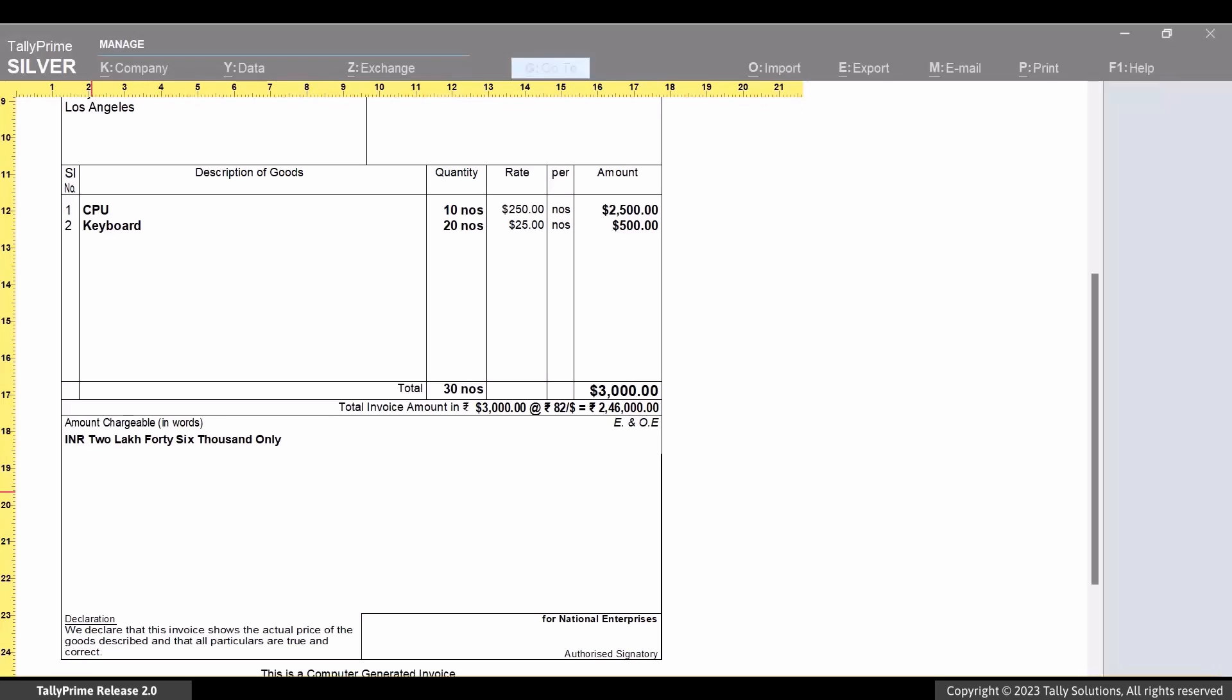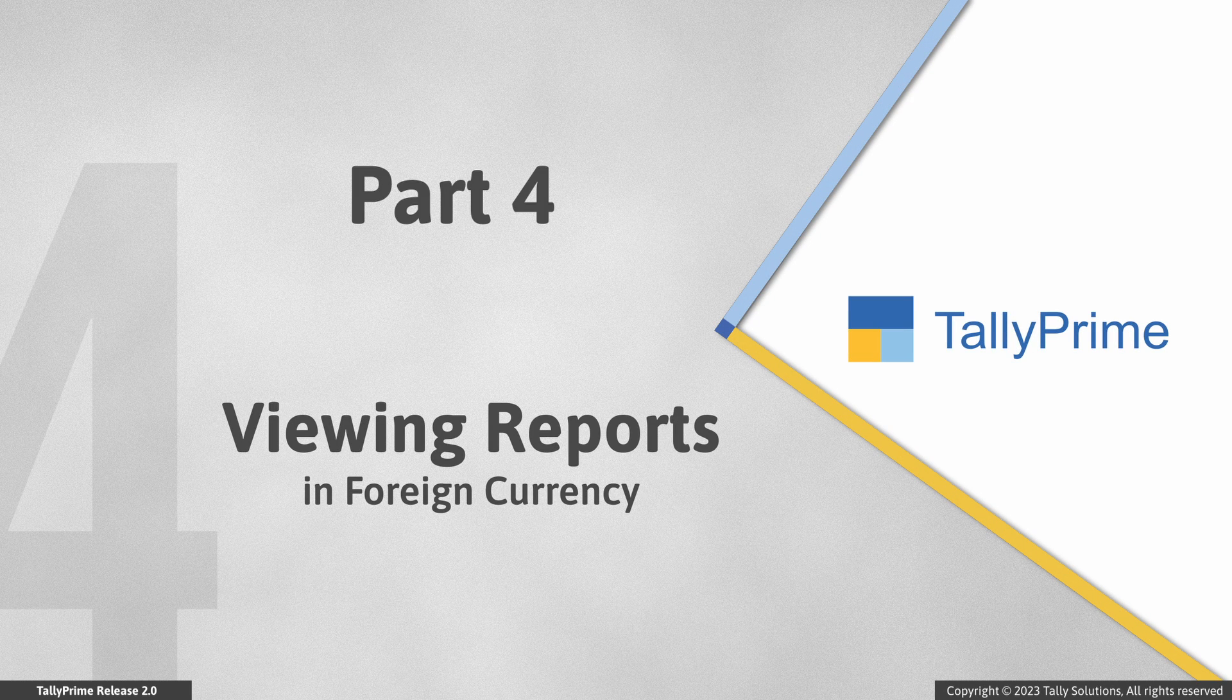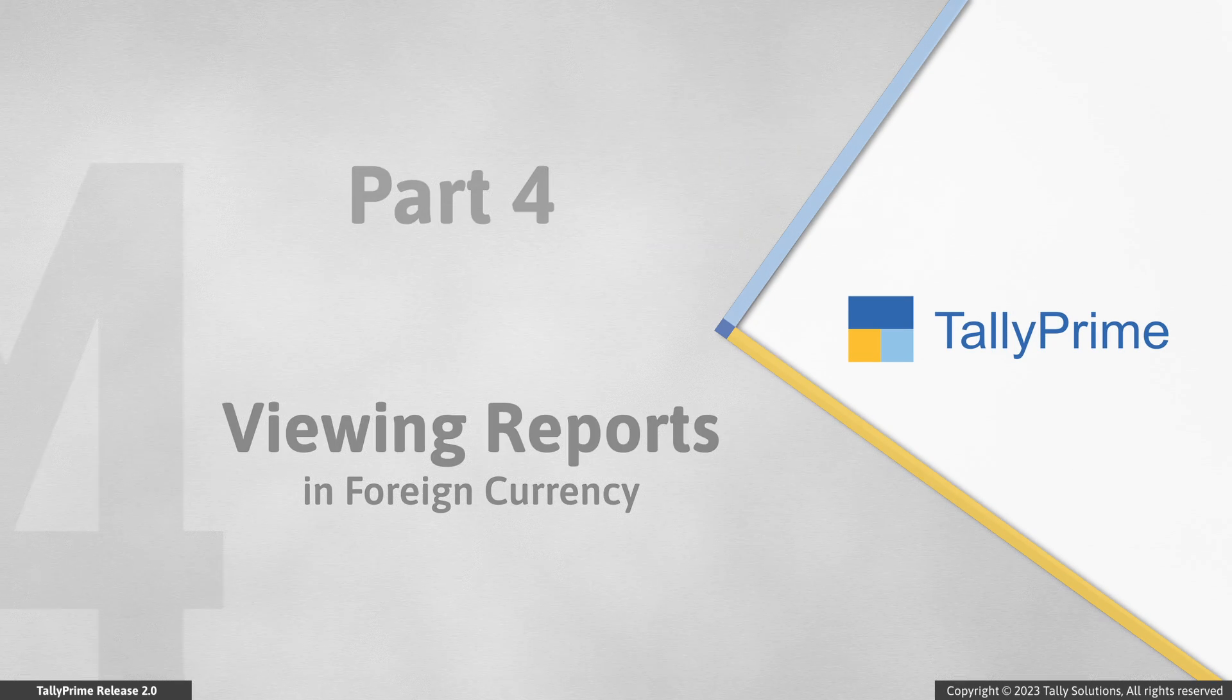You can apply the print configuration related to the currency based on your business requirement or the kind of invoice required by your client. You can record any type of voucher with foreign currency and you can create as many currencies as you want, based on the countries in which you have customers. Now let us see how to view reports in foreign currency.